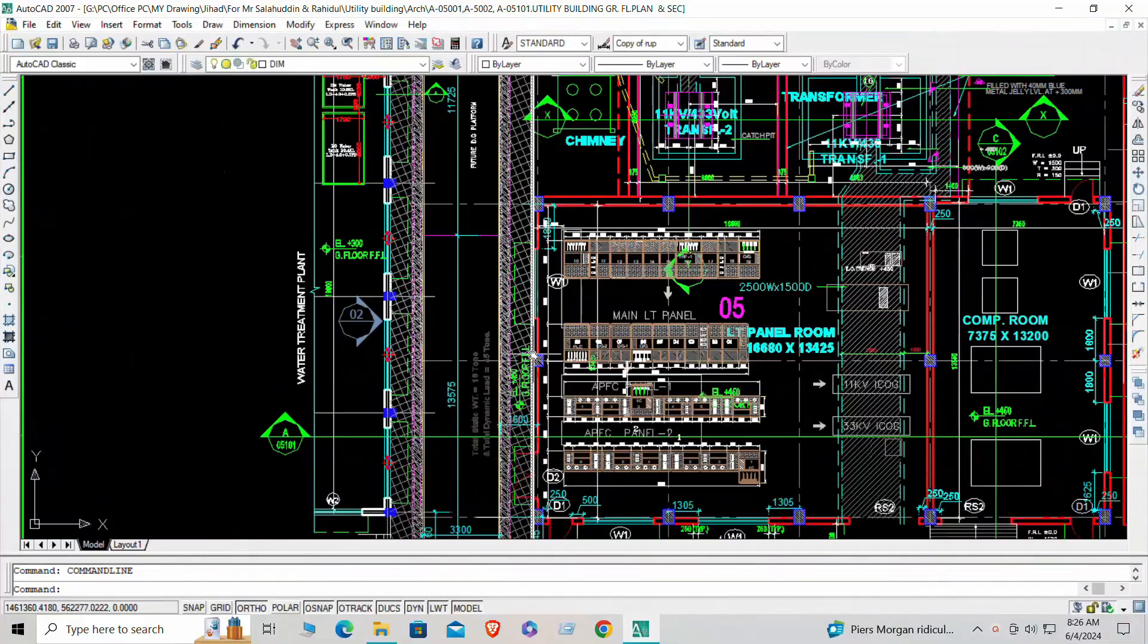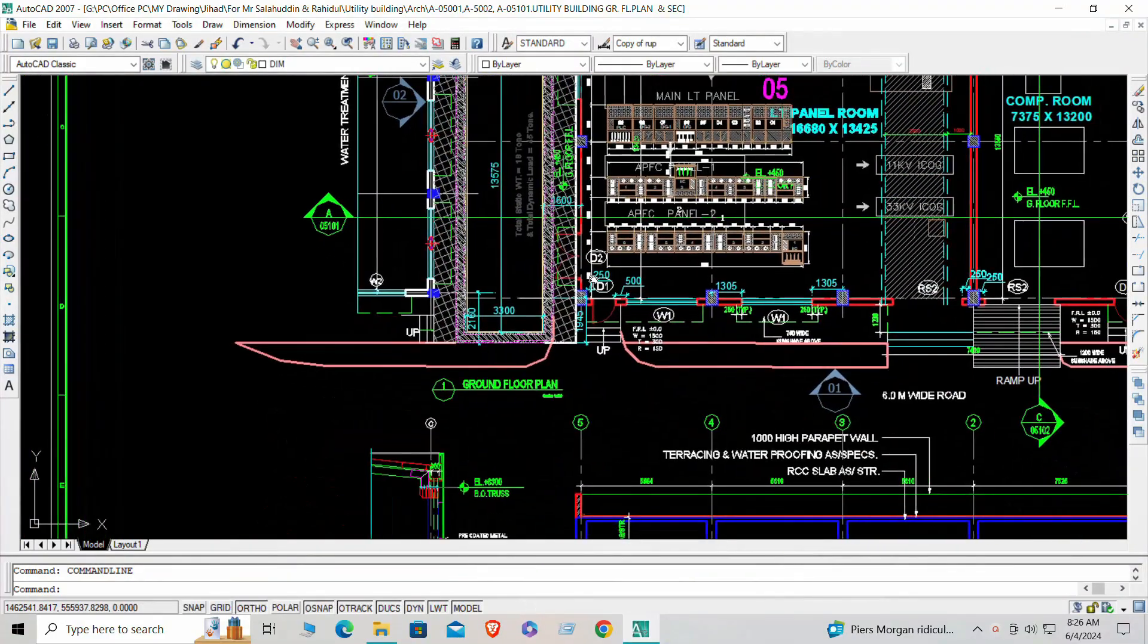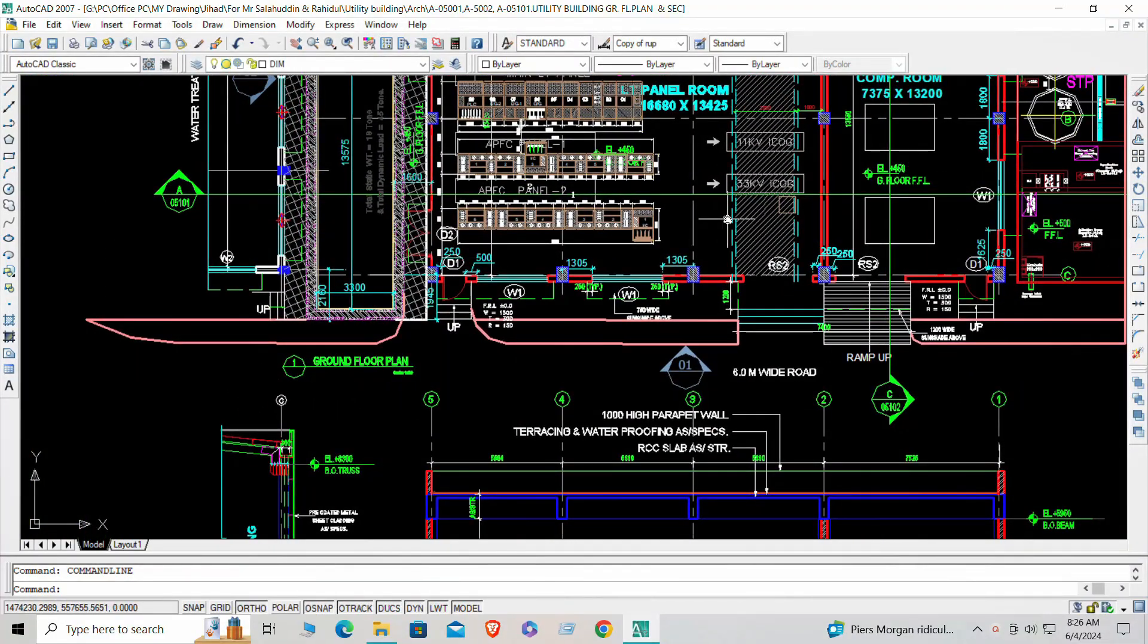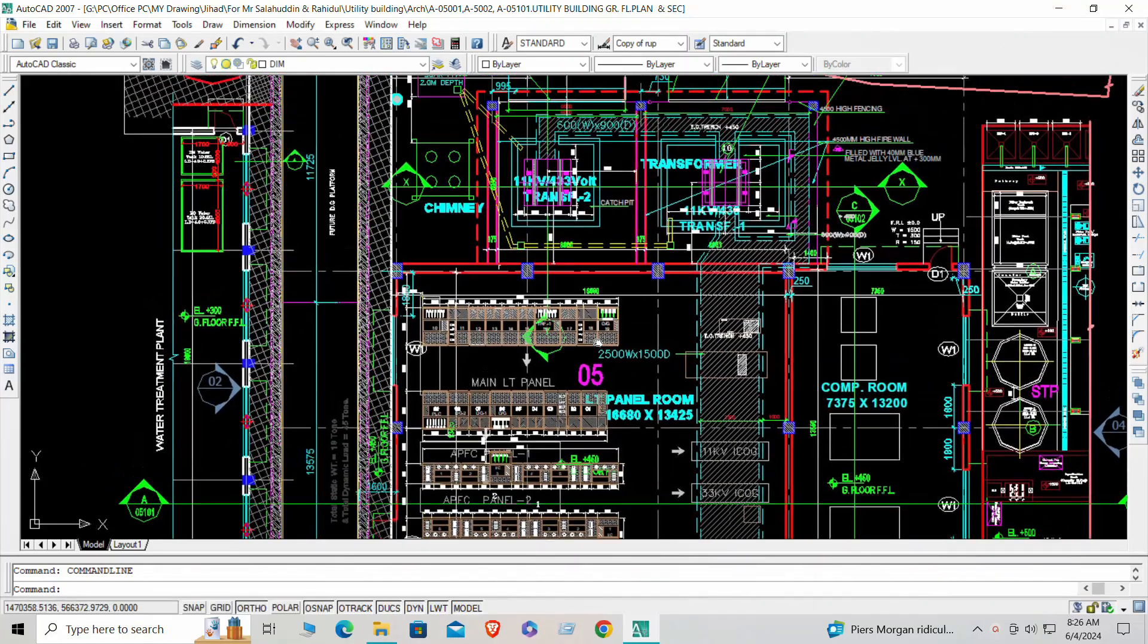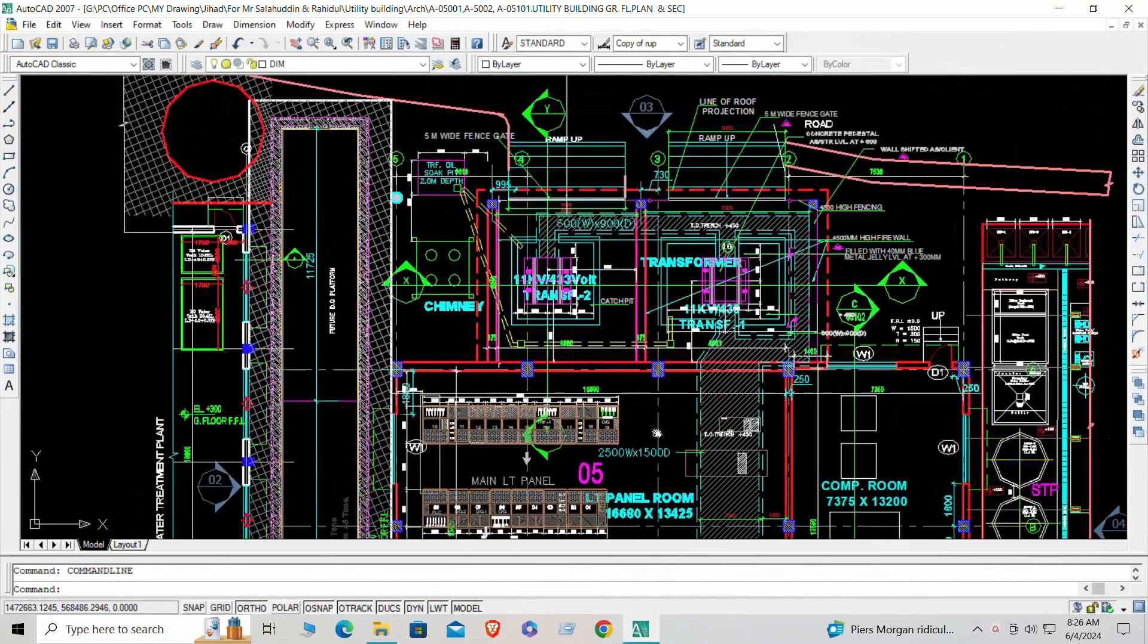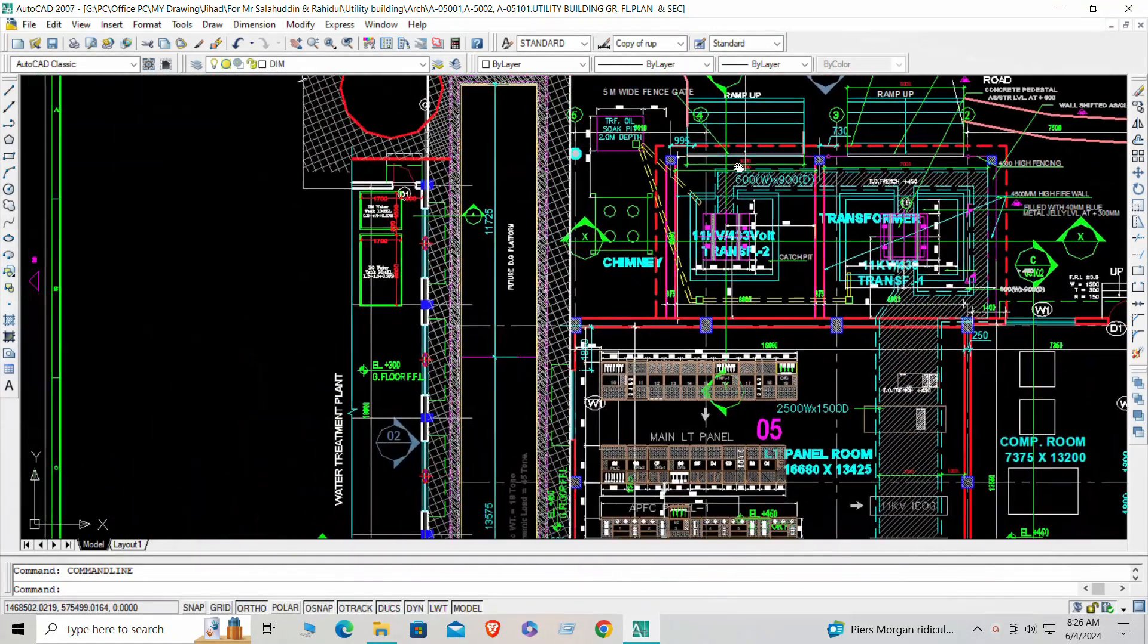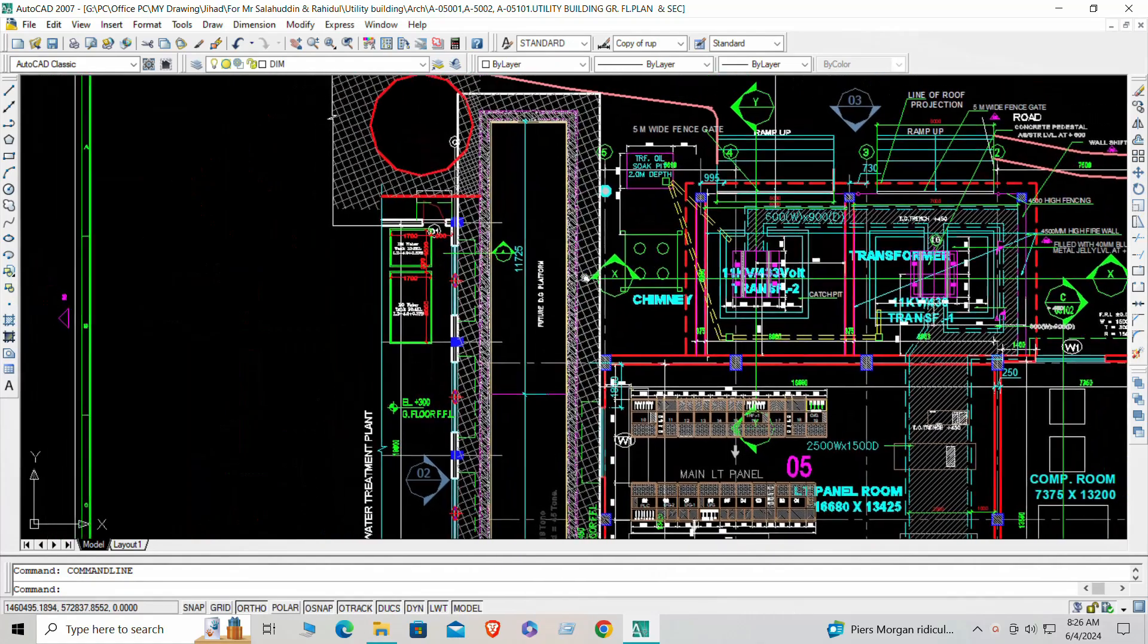Conclusion: Your journey into the world of computer-aided design begins. That's it. You've successfully downloaded and installed AutoCAD 2007. You're now ready to explore the world of computer-aided design.